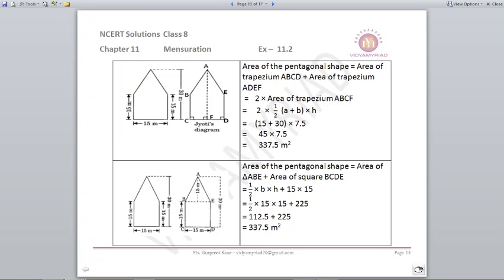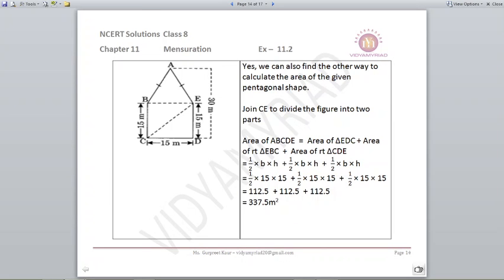There is also a third way of finding the answer: by joining CE, you get three triangles — ABE, BEC, and EDC. Using the formula of half into base into height for each triangle, with base 15 and height 15, you again get the answer as 337.5 meter square. In all three cases the area comes out the same.